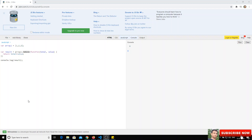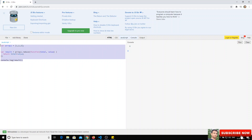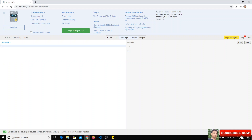Hi friends, in this video we will see about object basics in JavaScript. In previous videos we completed array declarations and some array functions used in JavaScript. Now we will concentrate on objects.